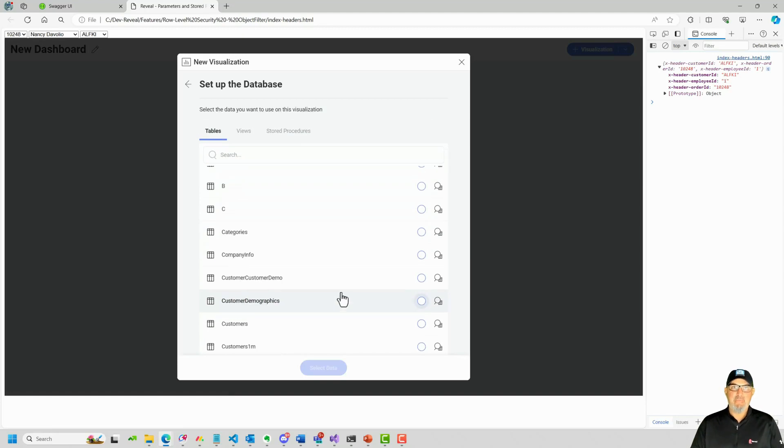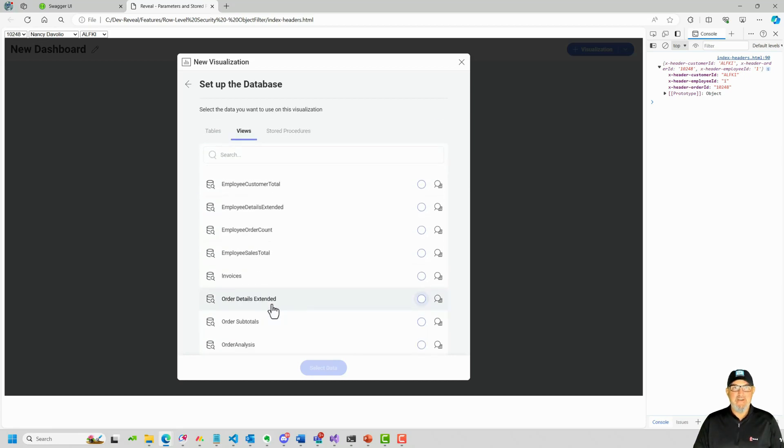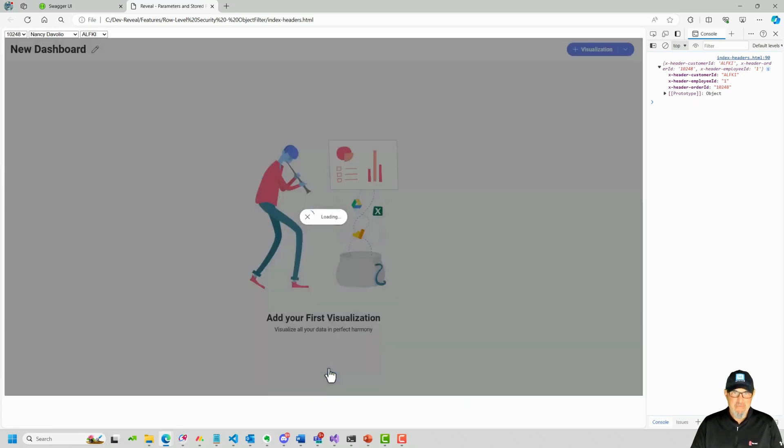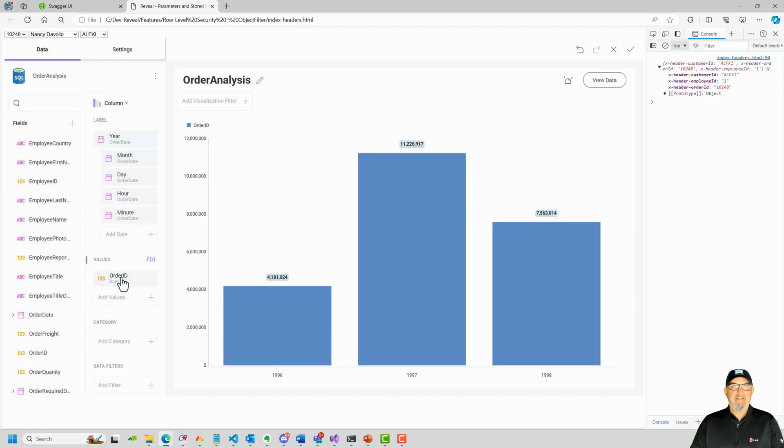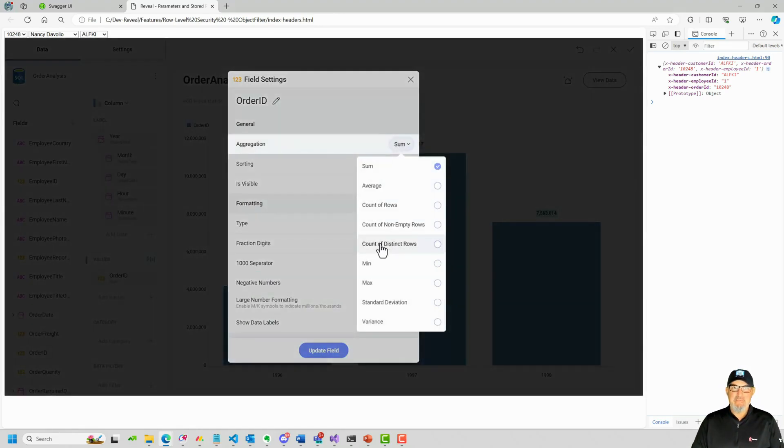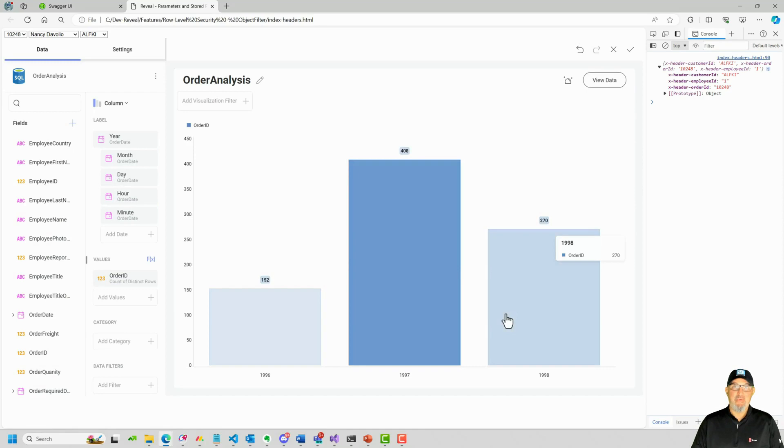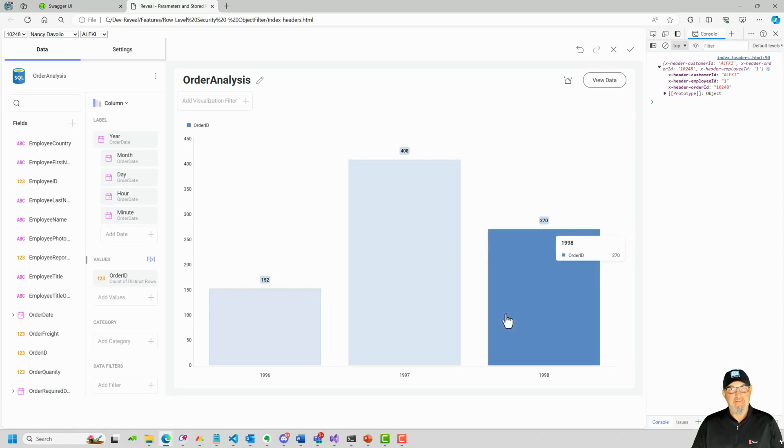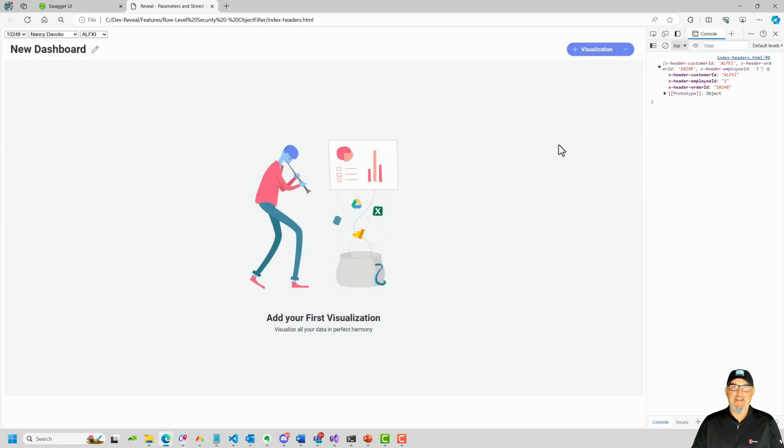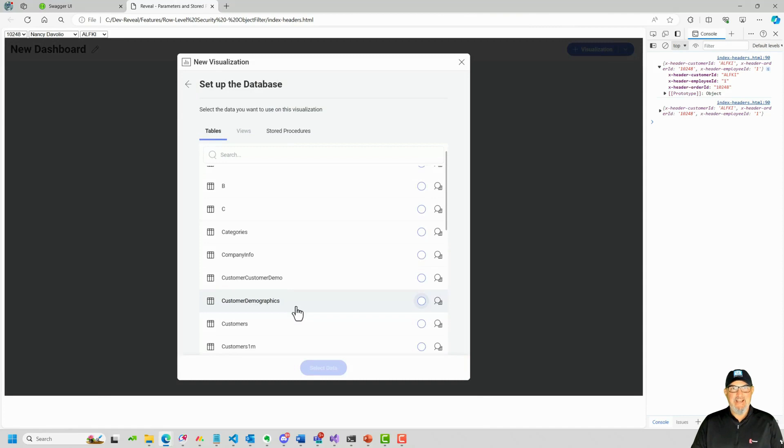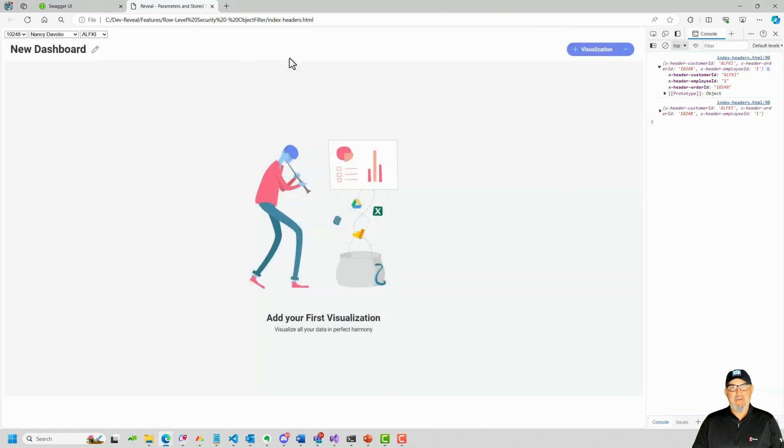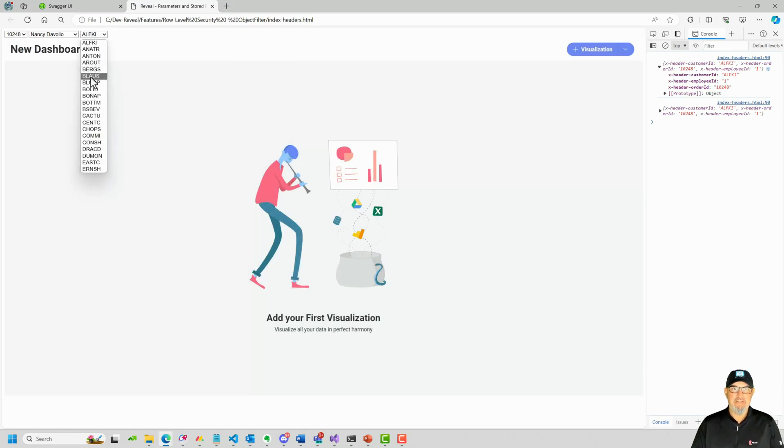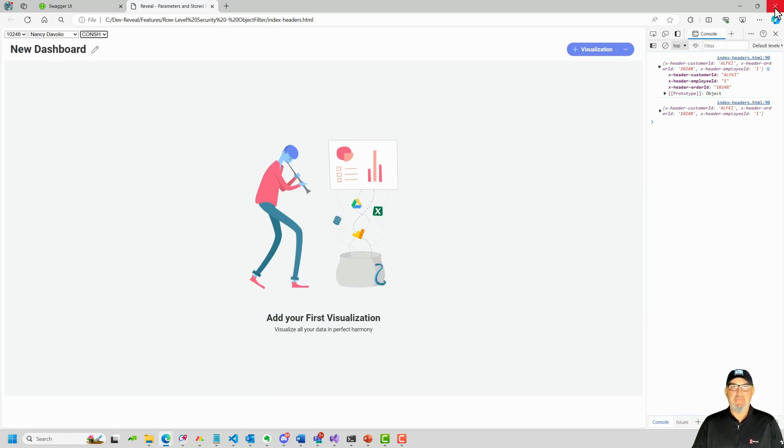So if I was just going to start creating dashboards, I can select a view. For example, let's scroll down. Let's do the order analysis view. I'll select this data and we'll do order ID by date. I'll change this from a sum to a count of distinct rows. We'll update this and you can see here in 1996, I had 152, 408 and 270 from 1998. So I was able to view that specific view or table or stored procedure and I created a visualization off of it. Let's go ahead and discard this and now let's change what shows up in this dialog because what we want to do is limit this based on the user who's logged into the system. So we're going to change this to BLAMP or to CONCH or to another user ID and we'll look at the difference in behavior in the server. So let's close this out.